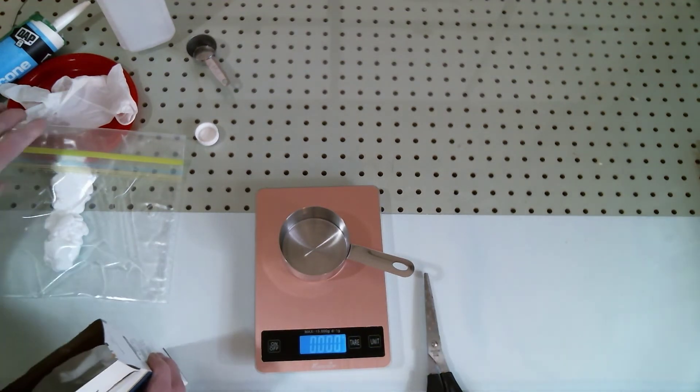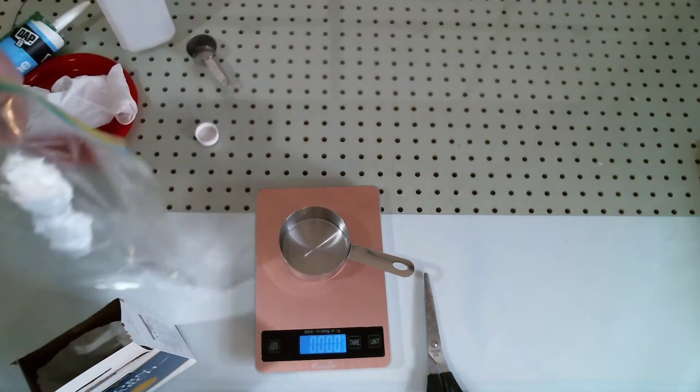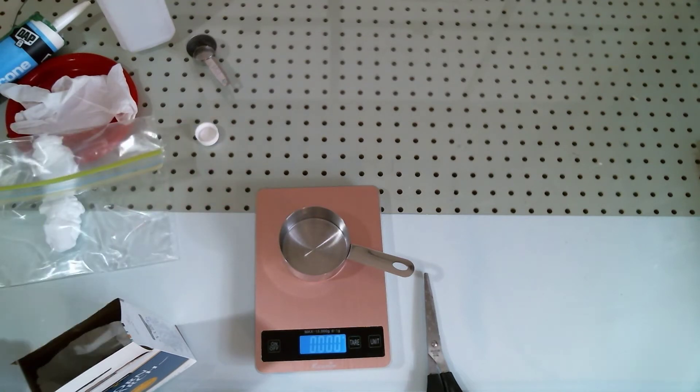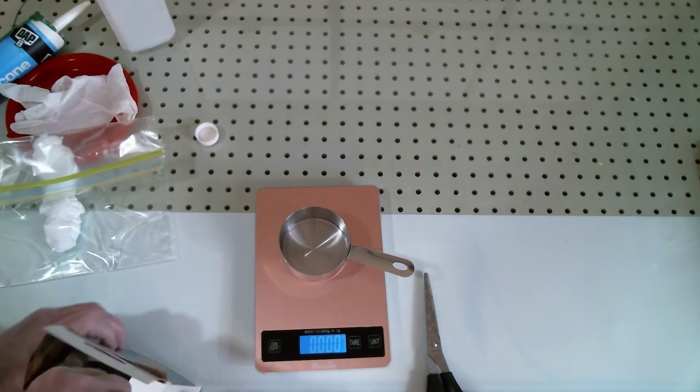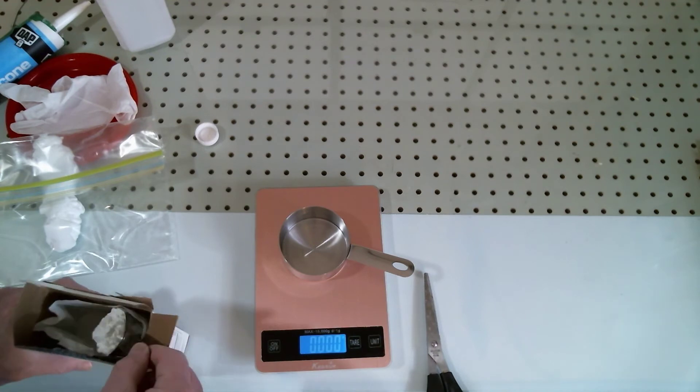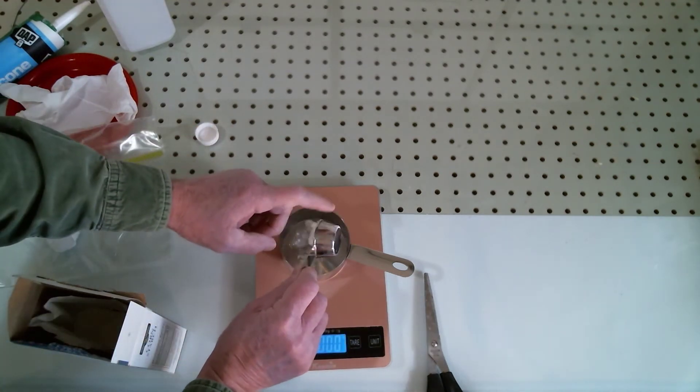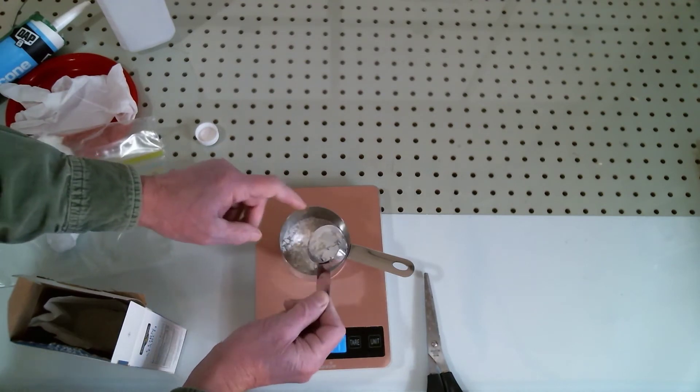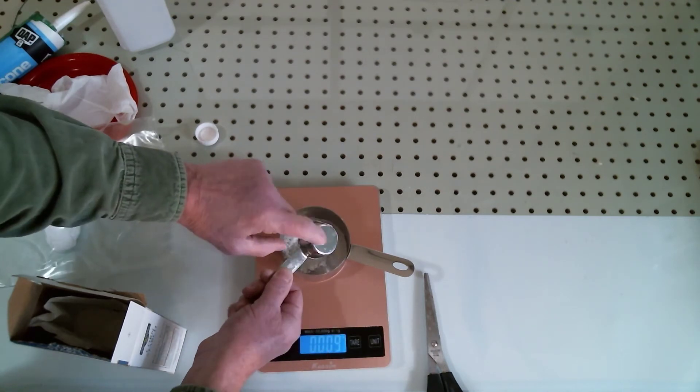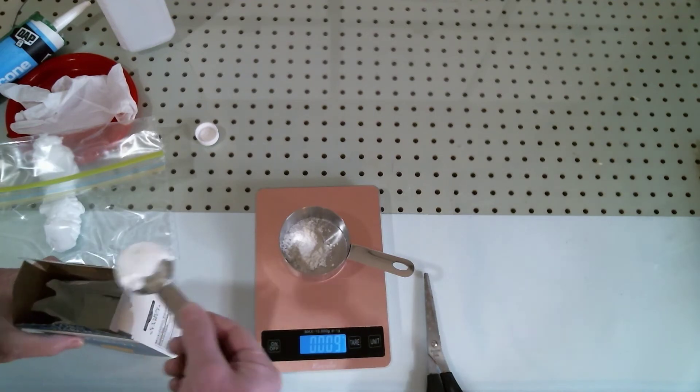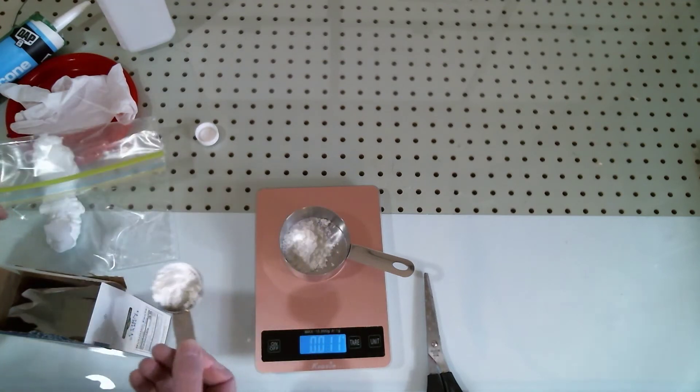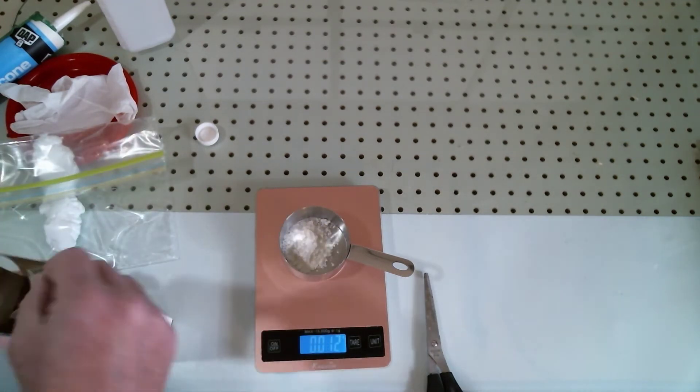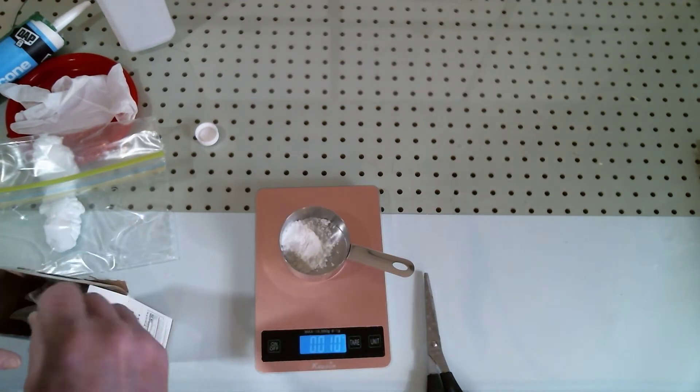And for every 100 grams of silicone, I use 10 grams of cornstarch. So that is a 10 to 1 ratio. 10 parts silicone to 1 part cornstarch. There we have it.